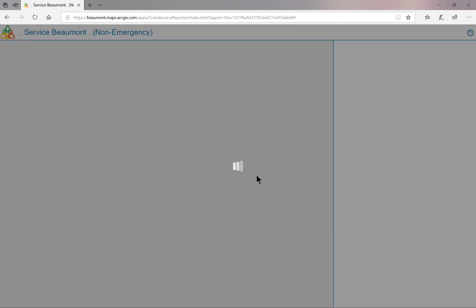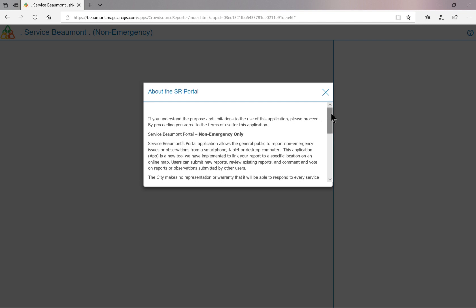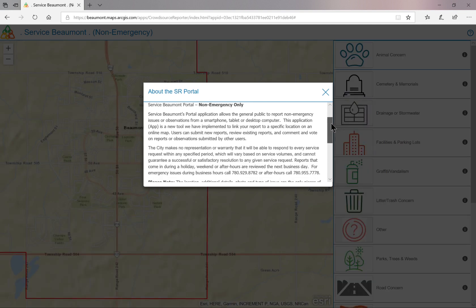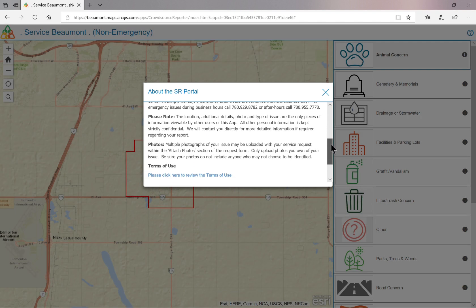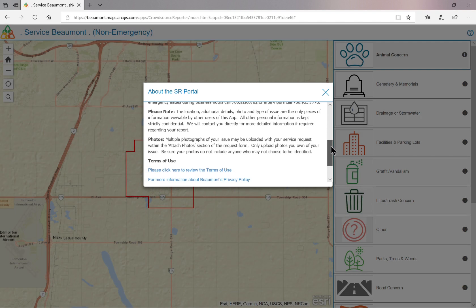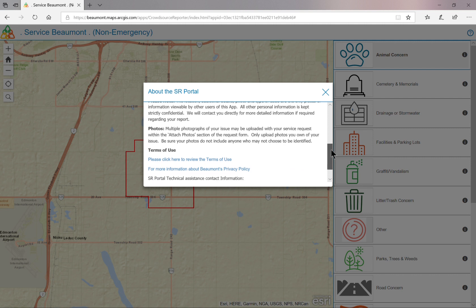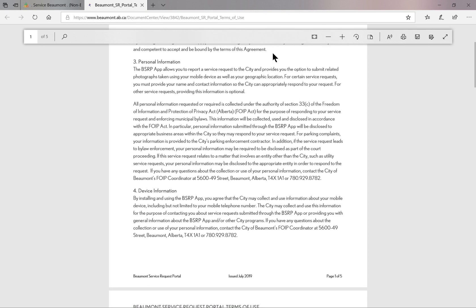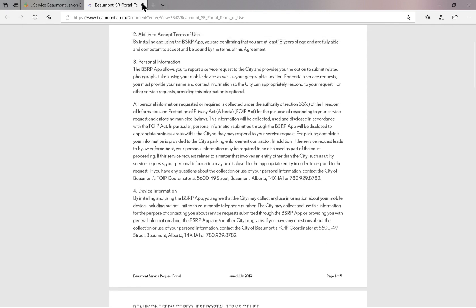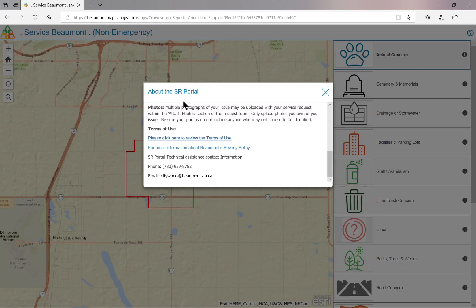Click on Proceed as Guest to begin. This pop-up window provides you with information about Service Beaumont, contact information if you need to report an emergency, collection of information, photo submission criteria, and terms of use. When you have completed your review of the information provided and understand the purpose and limitations to use this portal, you are ready to submit your concern.